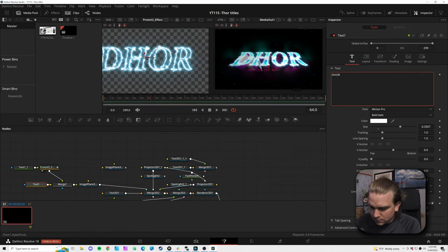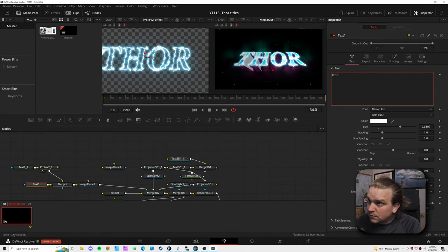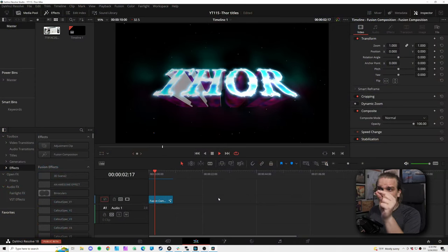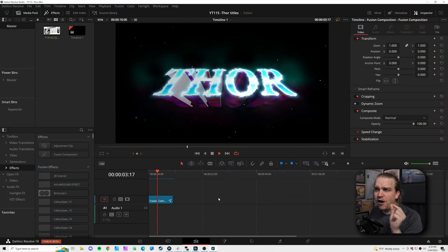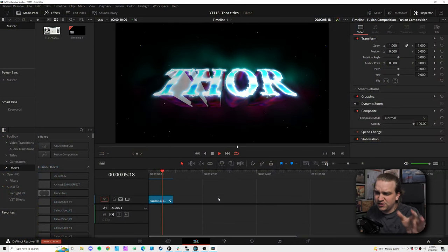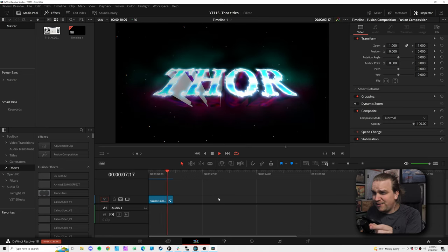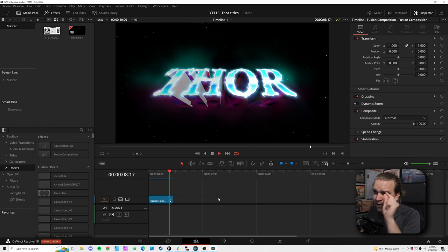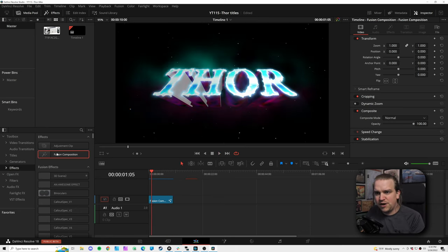A new trailer for Thor: Love and Thunder just dropped, and watching it I was inspired. In this video we are going to recreate the titles from that trailer for free in DaVinci Resolve. There is a lot going on in this effect, especially behind the scenes — tons of small tips and tricks I'm very excited to show off.